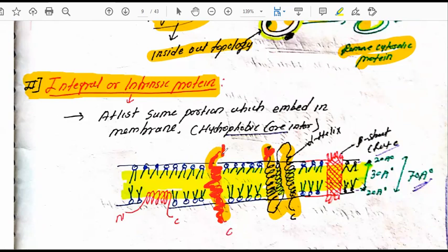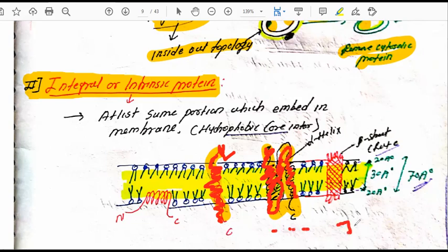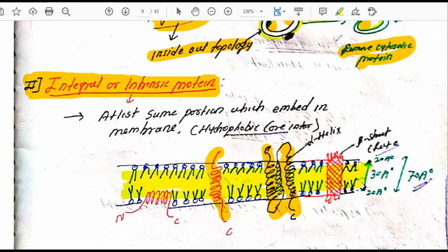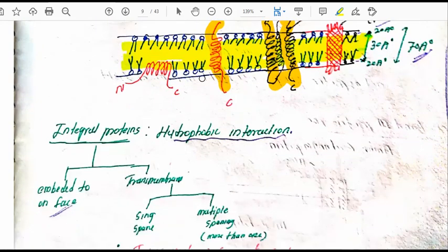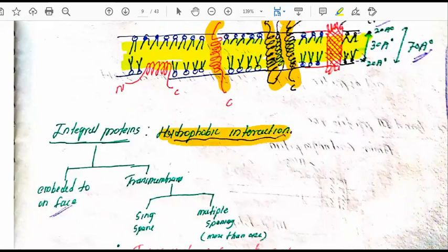Some proteins span the membrane once (single spanning), while others span it twice or up to seven times (multi-spanning). These are intrinsic proteins because they are embedded into the membrane. At least some portion of integral proteins is embedded in the membrane, and they contain a hydrophobic core with hydrophobic interactions.